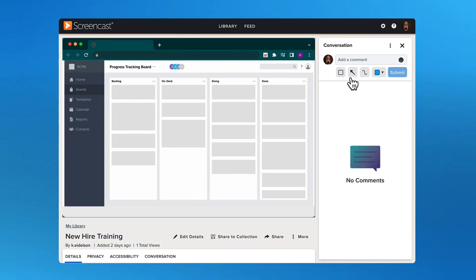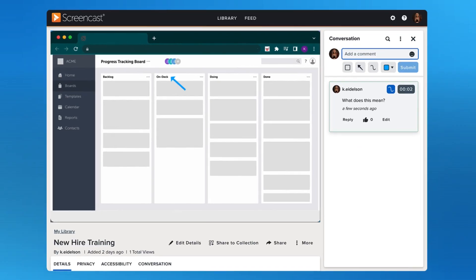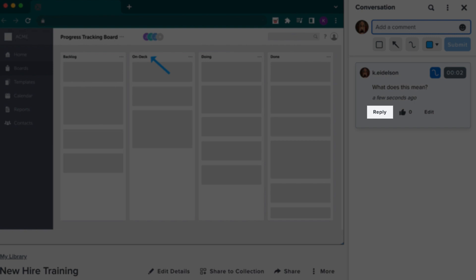By loading your video into Screencasts, you can enable conversations. So if your new team member has a question, they can ask it right at the part of the video they're confused about. The comment will be timestamped to help provide context and allow you to better answer the question, which you can do by replying to the comment on the video. And to top it all off, the whole exchange can be viewed by anyone in the future, eliminating the need to answer the same question again.